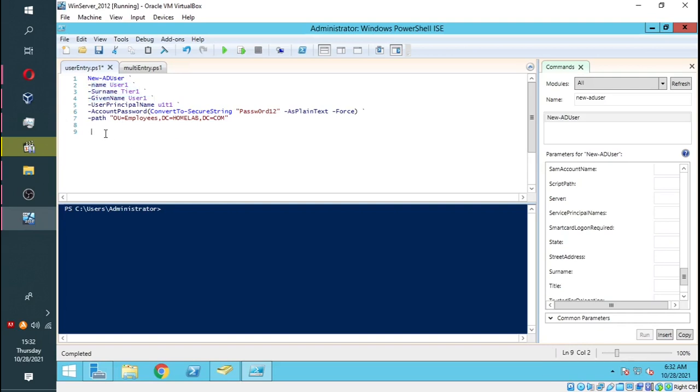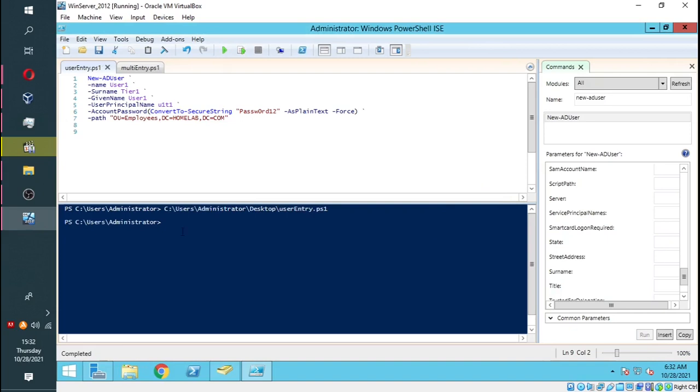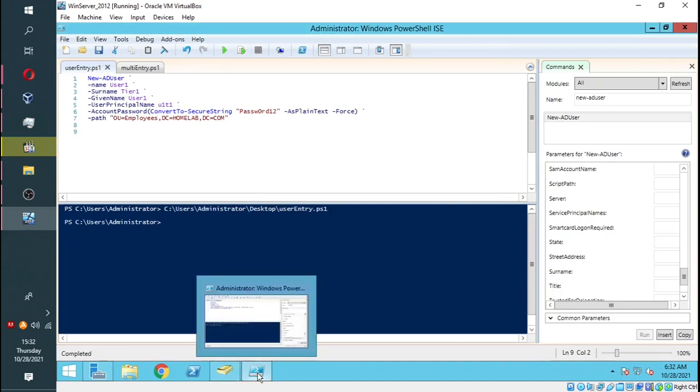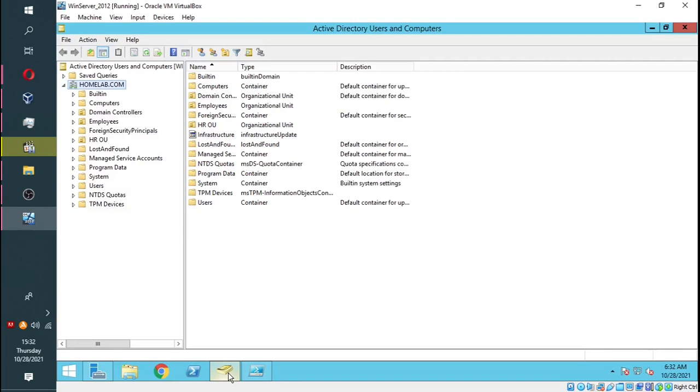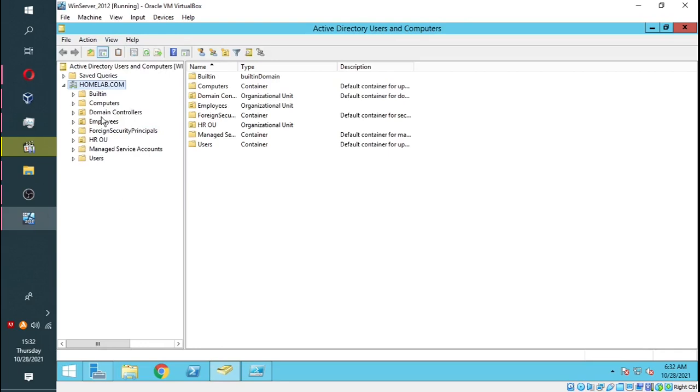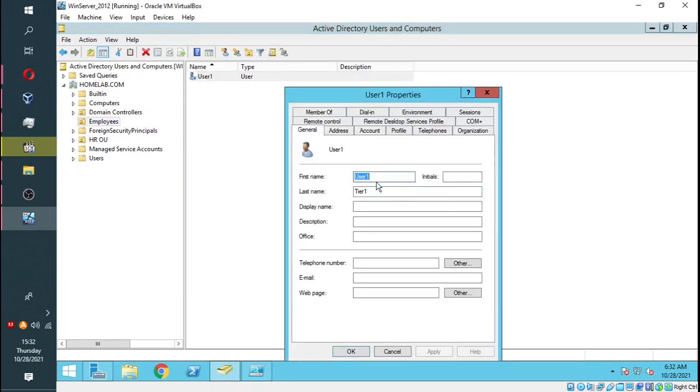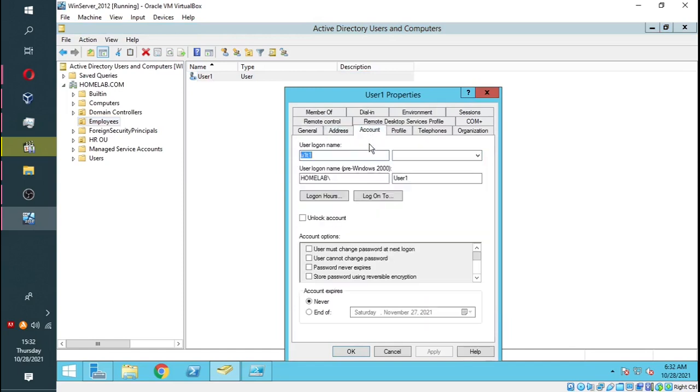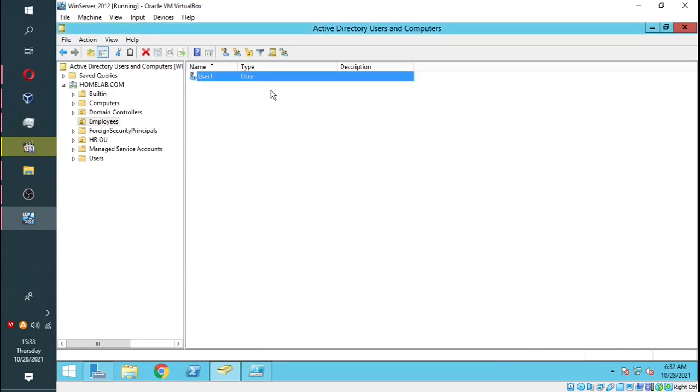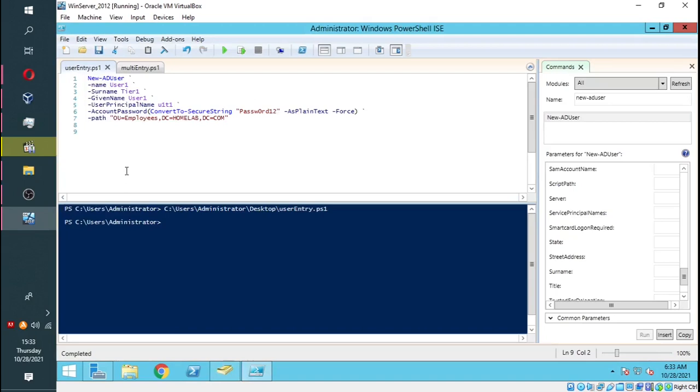Now we are going to run the script. You will note there are no errors. Let's go back to our Active Directory to see if the user has been created. If we go to our Employees, you will see indeed our User One has been created. The username is there with the domain name. However, if you look at this icon, it has a downward-pointing arrow, which means that the user is not enabled.